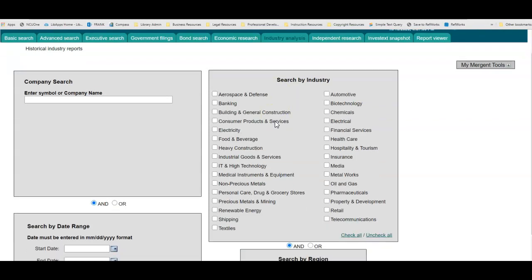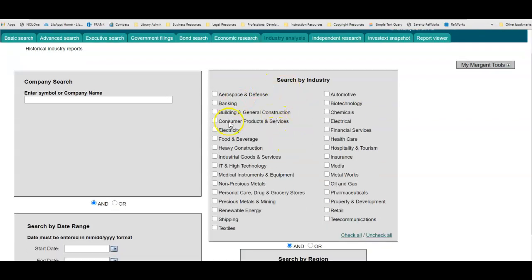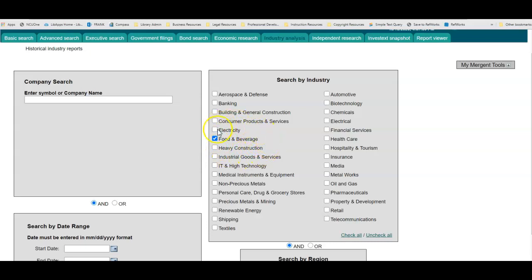From this page you can search by macro level industry. Selecting food and beverage will retrieve the industry analysis for that major industry.